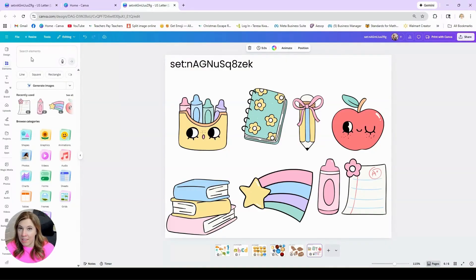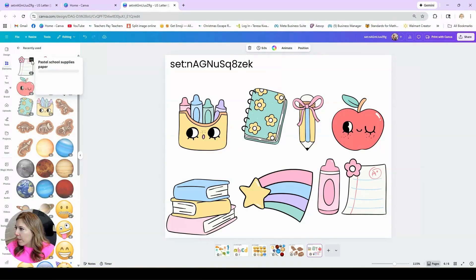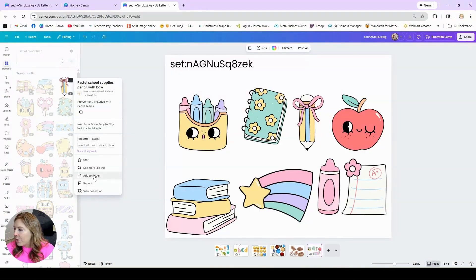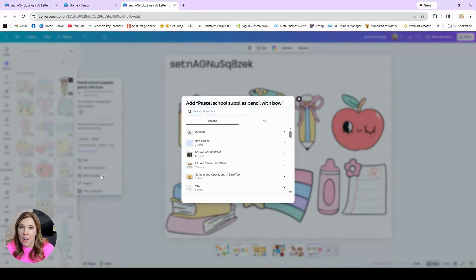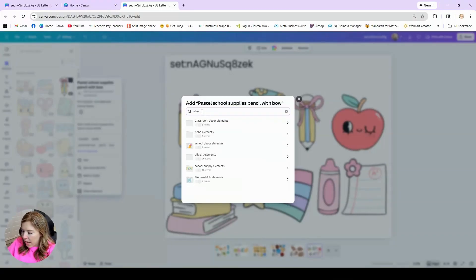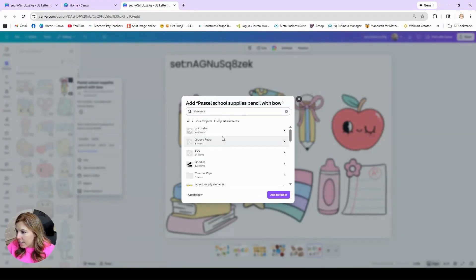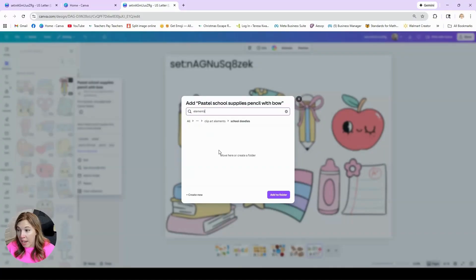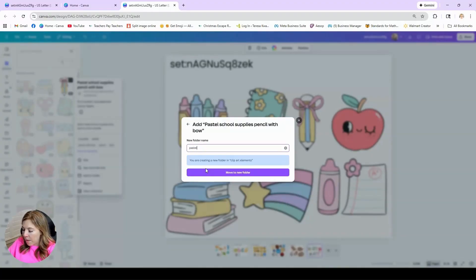If I want to save these sets, there are a few different ways to do that. I'll pull up a set, click the three little dots, and choose View Collection. Here's that cute doodle back-to-school set. If I click the three little dots, I can choose Add to Folder. I can save that in a folder in my Canva designs. I'll search my folders — I have one called clip art elements. I can create one called school supplies, or if I don't want it mixed in with school doodles, I can create a new one and call it 'pastel school supplies' and move to folder.